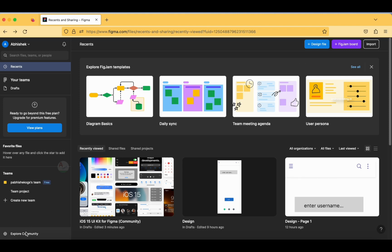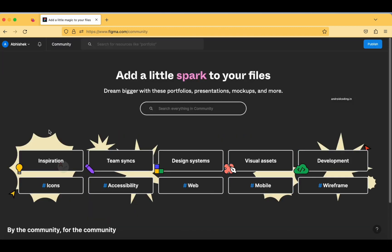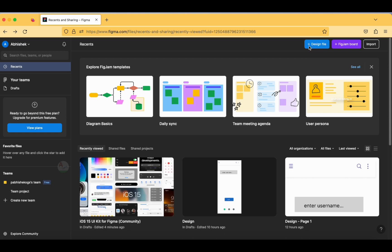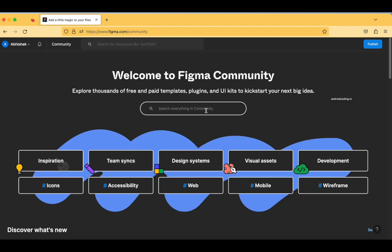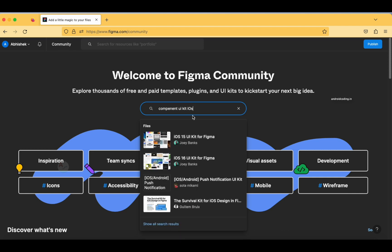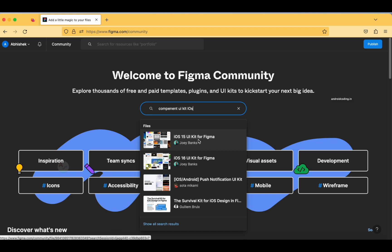Let's tap on 'Explore Community.' There is also an option to design your own file from scratch, but as this is the first tutorial using Figma, I will help you with predefined components. Here you have a search tab — I'm going to search for 'component UI kit' for iOS applications. You can see suggestions like iOS 15 UI kit for Figma, and iOS 16 is also available, but I'm going to select iOS 15 for now.